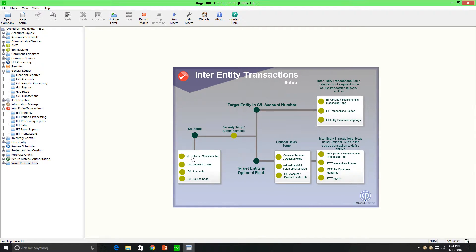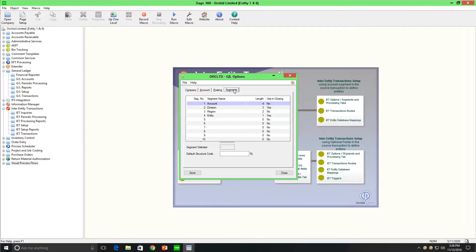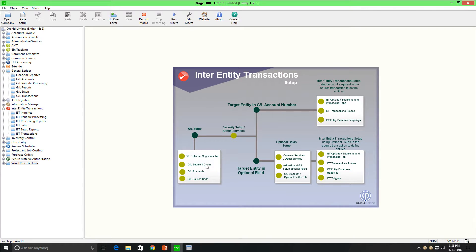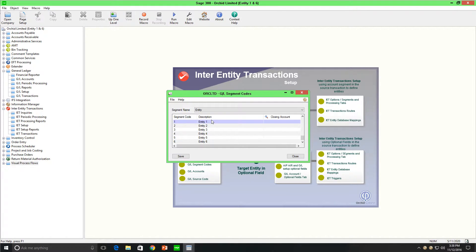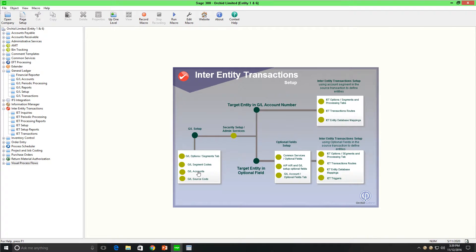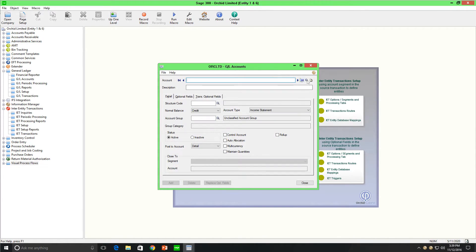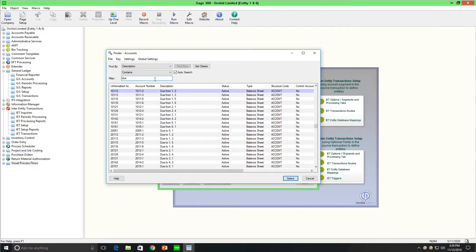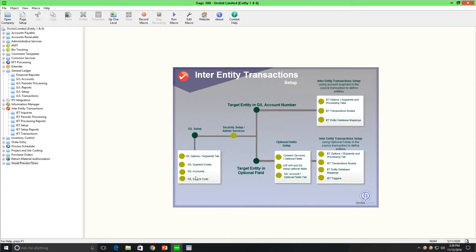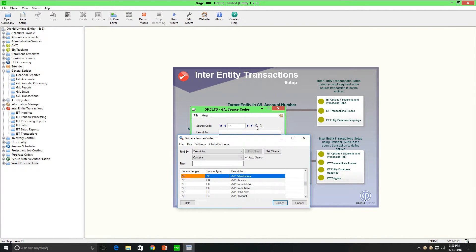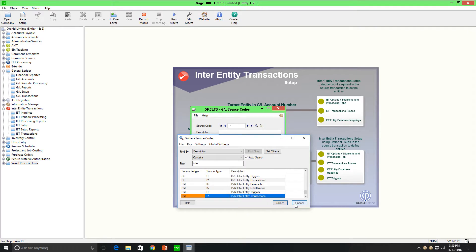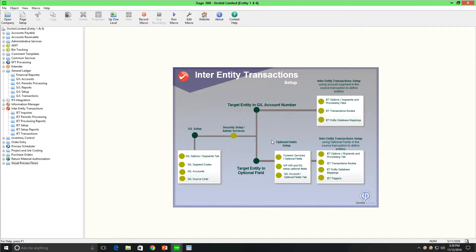Firstly, in General Ledger, you need to create the segment for your entity. In our case, we have chosen segment 4 for Entity. After creating your segment, you need to create the segment values — in our setup, Entities 1 through 6. You also need to create the general ledger loan accounts between the entities. And for all the sub-ledgers where you're going to be recording inter-entity related transactions, you need to create the relevant source codes. You also need to set up any security around the source ledgers as you normally would.